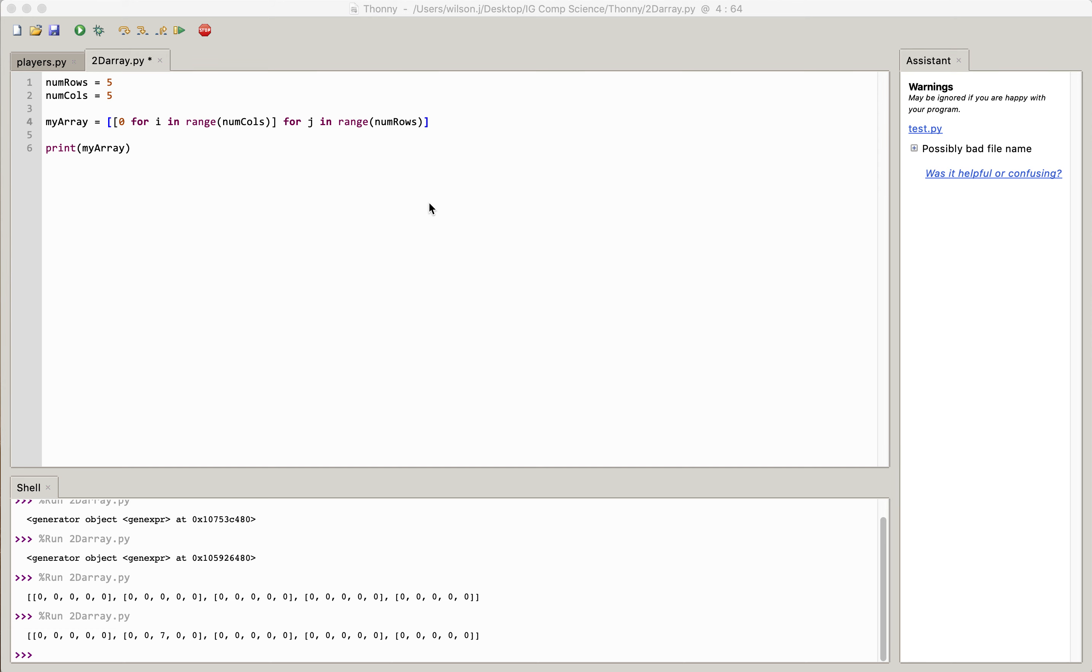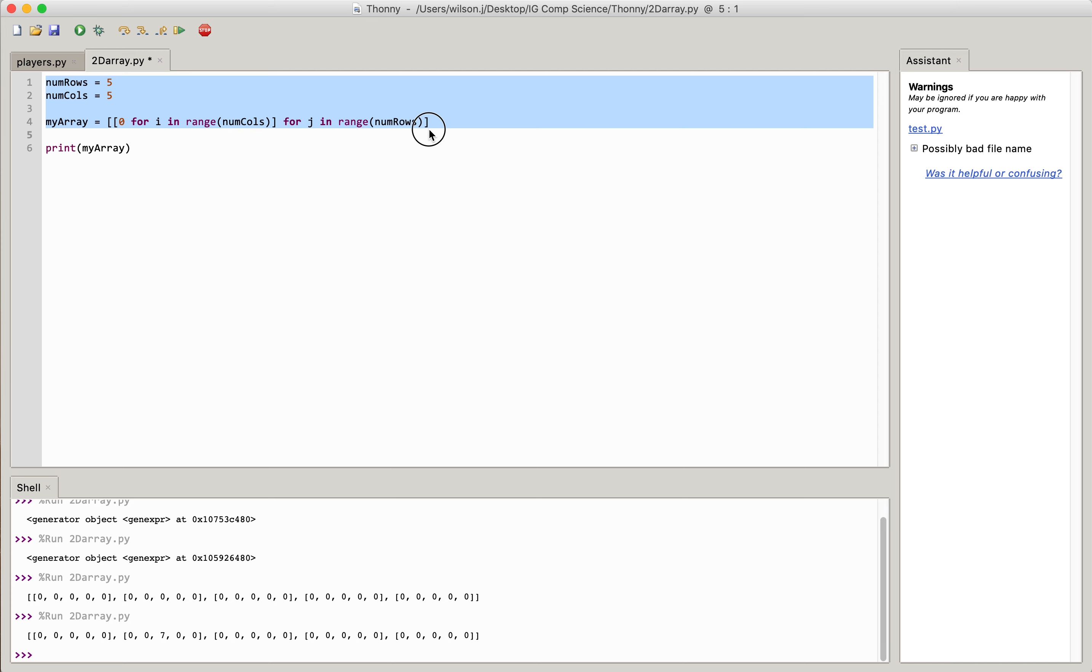So in this short video, I'm going to show you how you can very quickly address an item in a two-dimensional array. Now what you can see here is I've just used a quick algorithm here to create my 5 by 5 array.